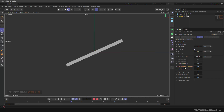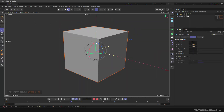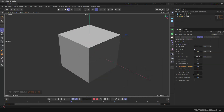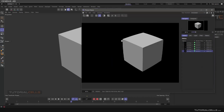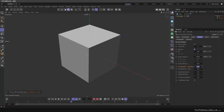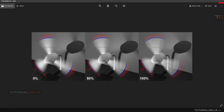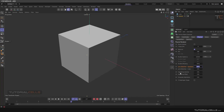Next is Lens Distortion — we use Quad or Cubic mode, and Quad is very simple. For example, if you have a cube in the scene and render it in the Picture Viewer, then go to the camera Lens Distortion and increase the number, you can see distortion of the object. With a positive number the object bows outward, and with a negative number the object bows inward.